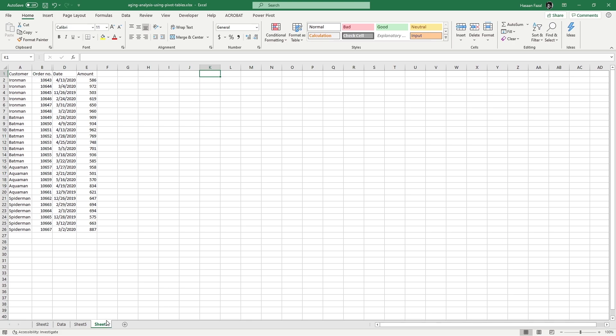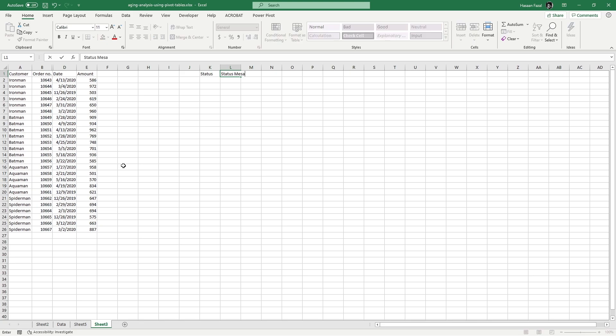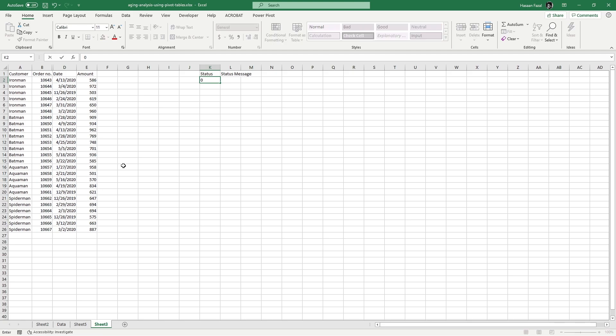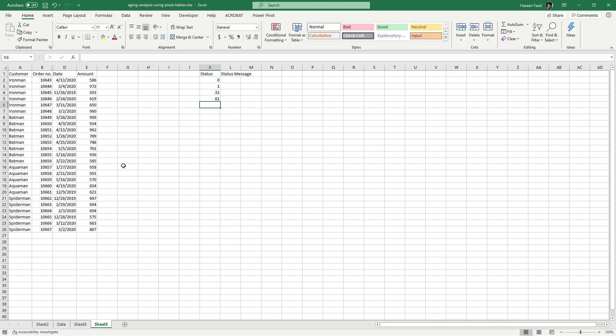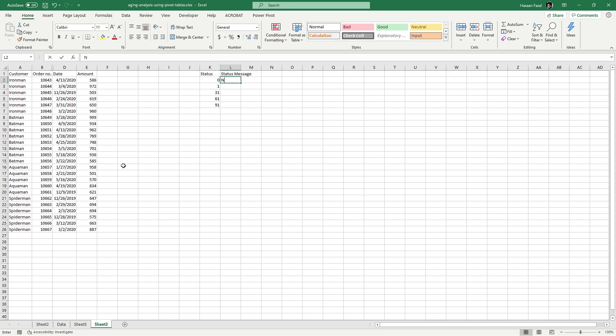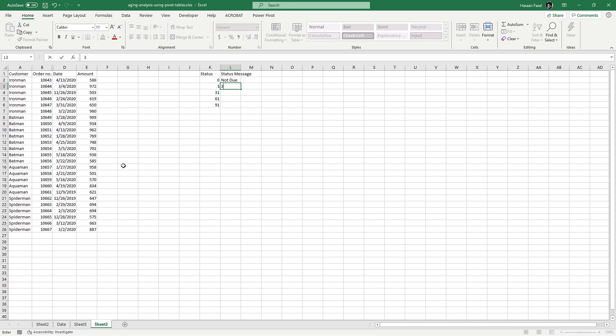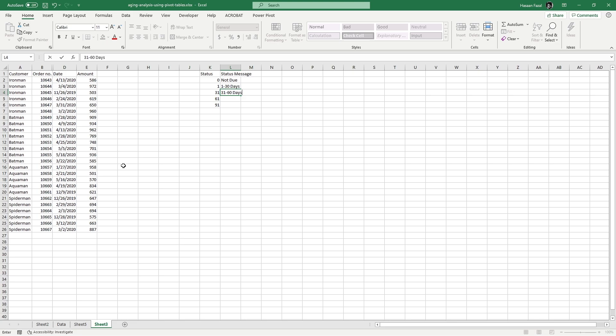So let's head straight to the data. Here we have once again the list of customers with their respective particulars. Now as we have seen, we want five different categories, so I will start with status and the status message. What am I doing and why is it needed? It will be much more clear in a second. 0, 1, 31, 61, 91, and the status message is not due, and then 1 to 30 days, 31 to 60 days.